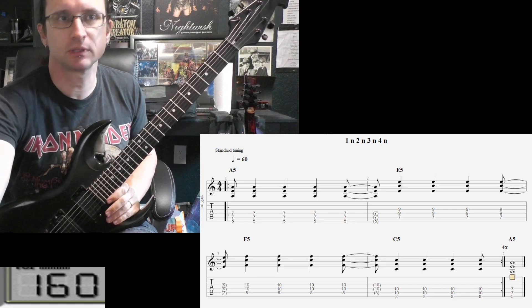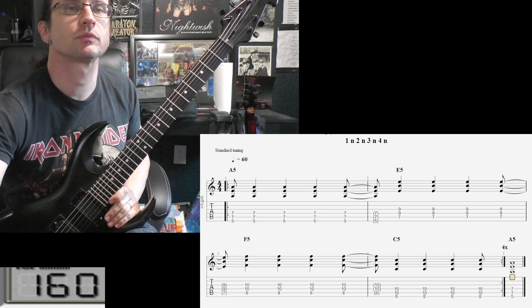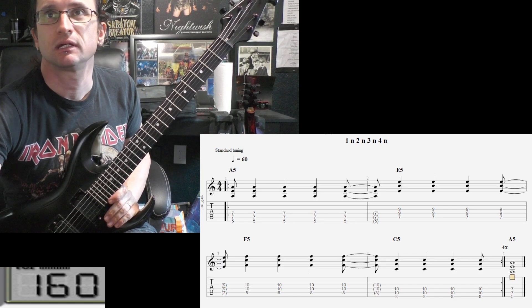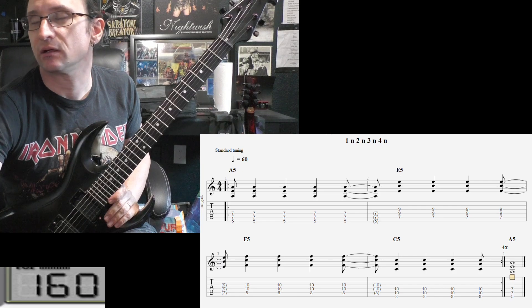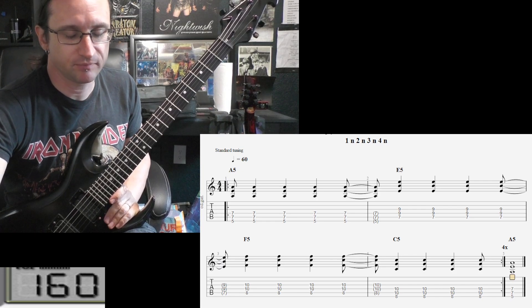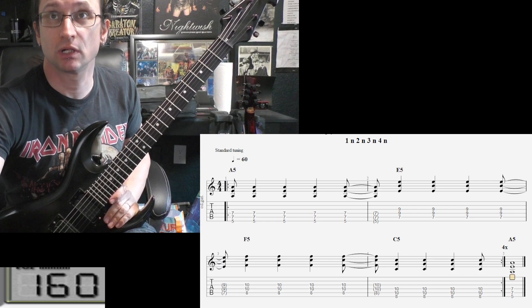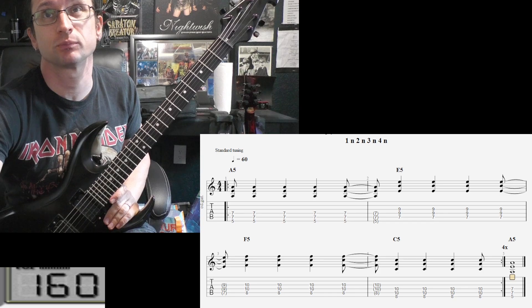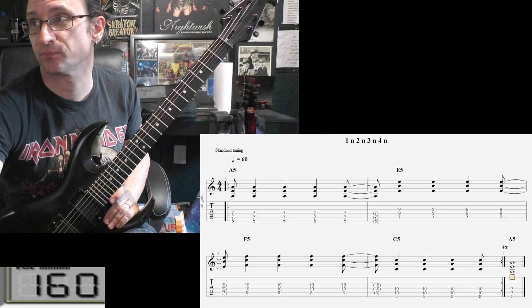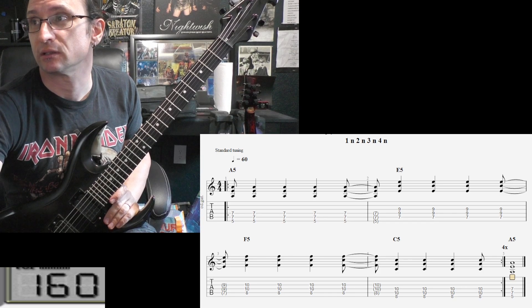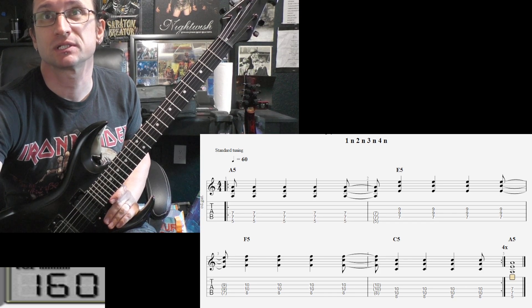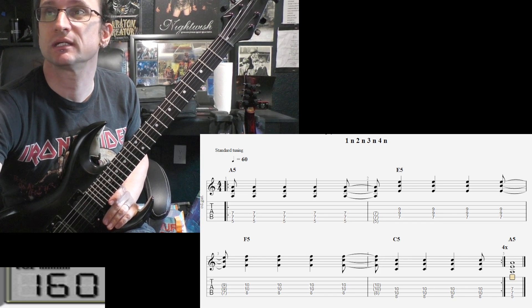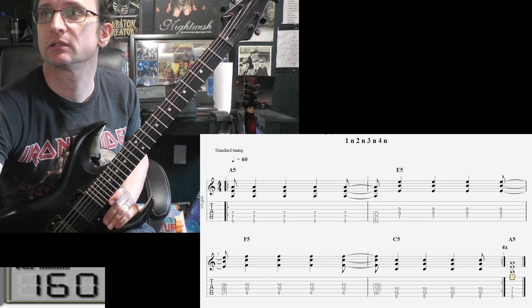All right, there we go. So again, if everything goes well, we will begin doing the single note picking next time. And yeah, any questions, let me know. I will see you again next week.